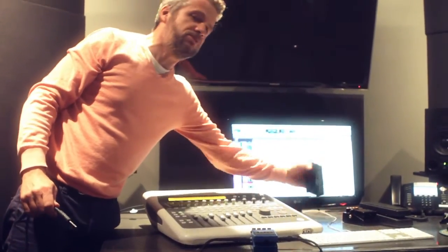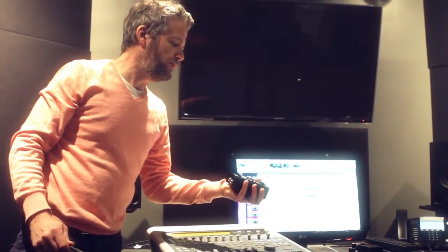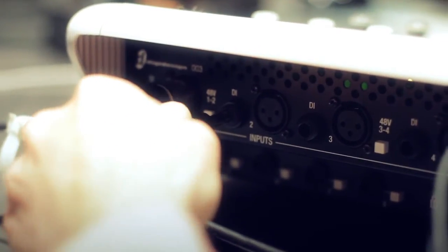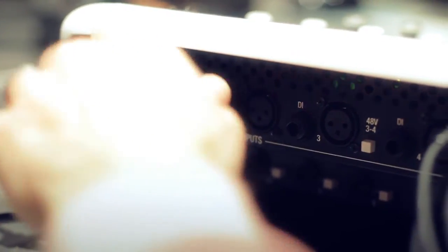You're going to go into an input. Now, you can use a direct box, which will let you go into the mic input. This interface has a DI input, so I'm just going to go straight into it. So I'm going to go into the DI input two.